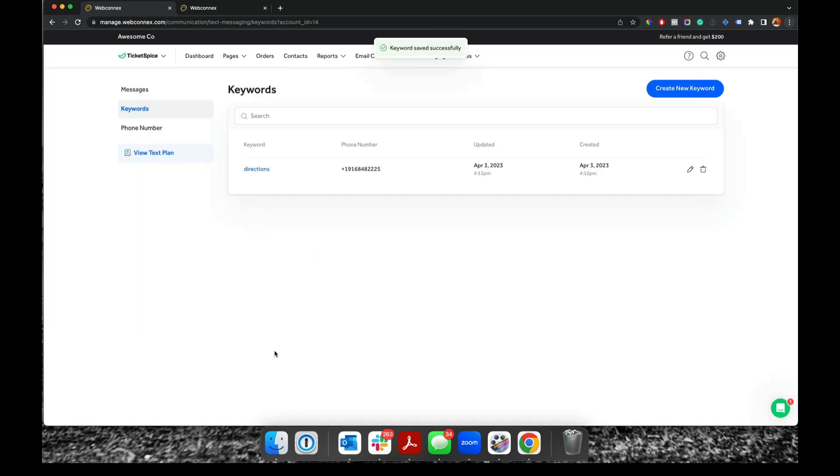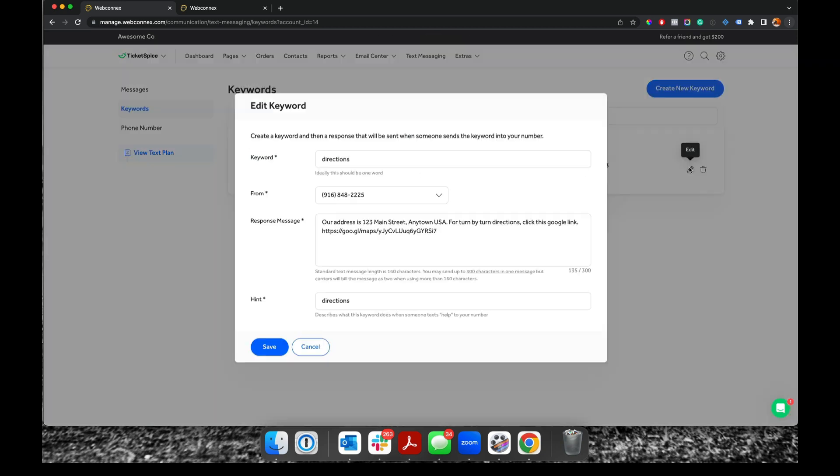And now anytime someone sends the word directions into my dedicated number, they will get back that auto reply for there. So think about maybe hours, tickets, policies, you name it. So use that as much as you want. Super helpful there.